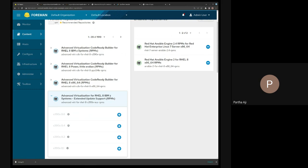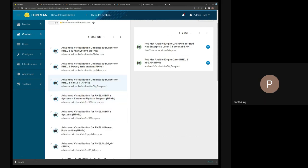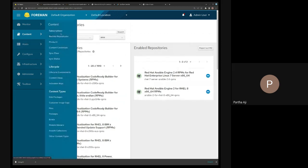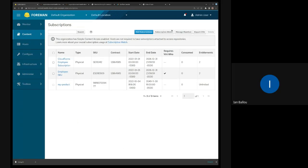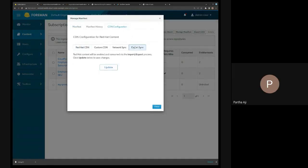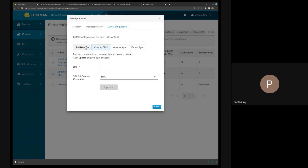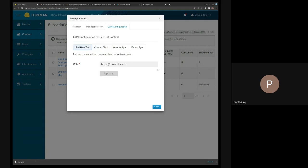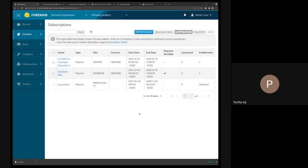That's why the export sync option was introduced. Now you can pull from a web server, a network sync server, a custom CDN server, or a Red Hat CDN server — depending on your scenario you have your own configuration that will help you. That's pretty much all I had.